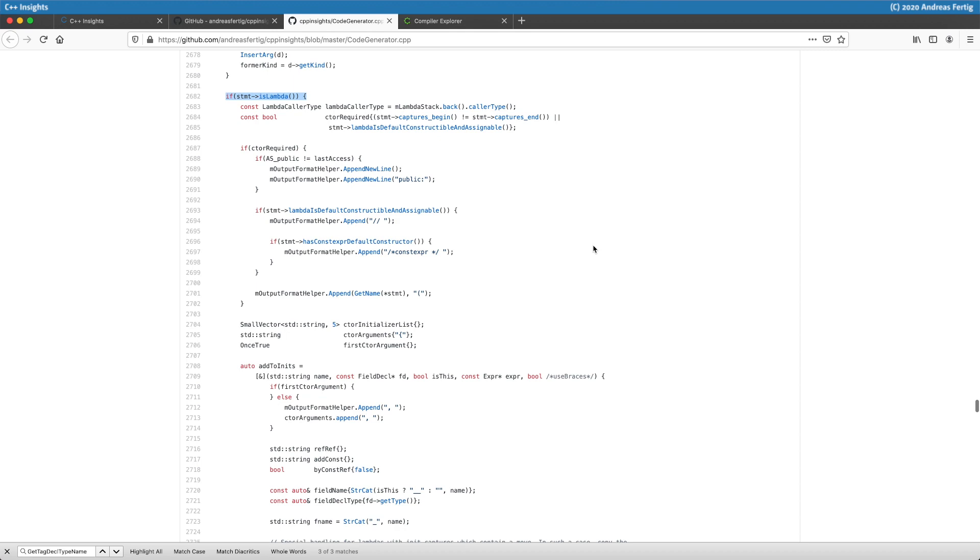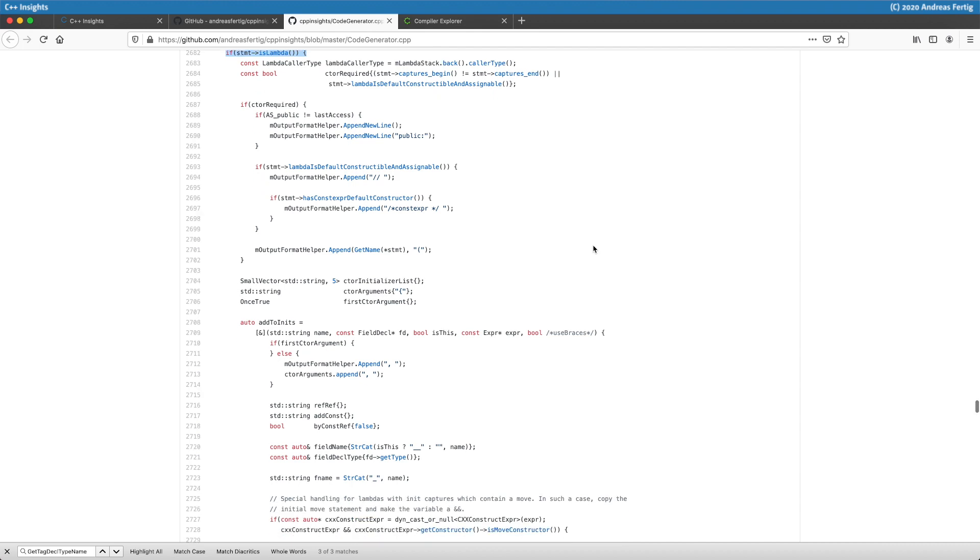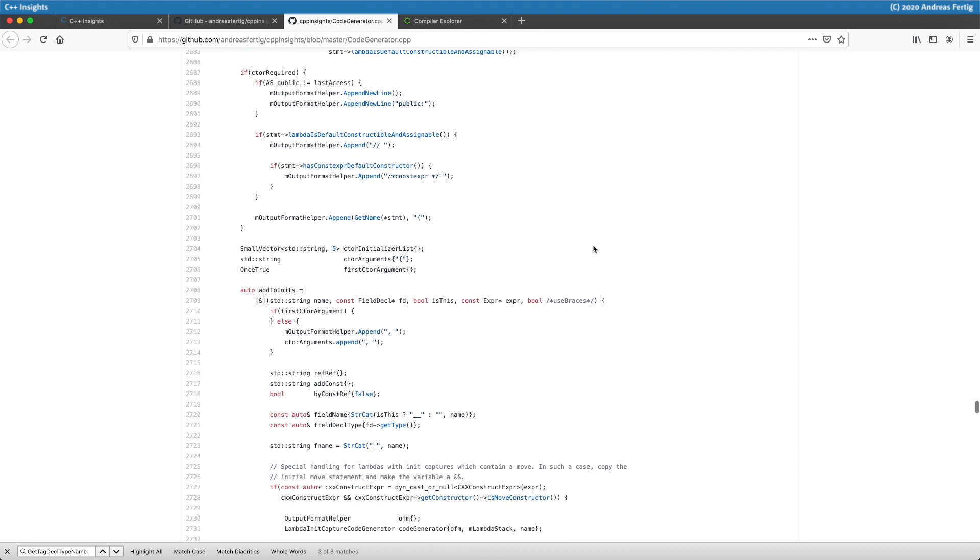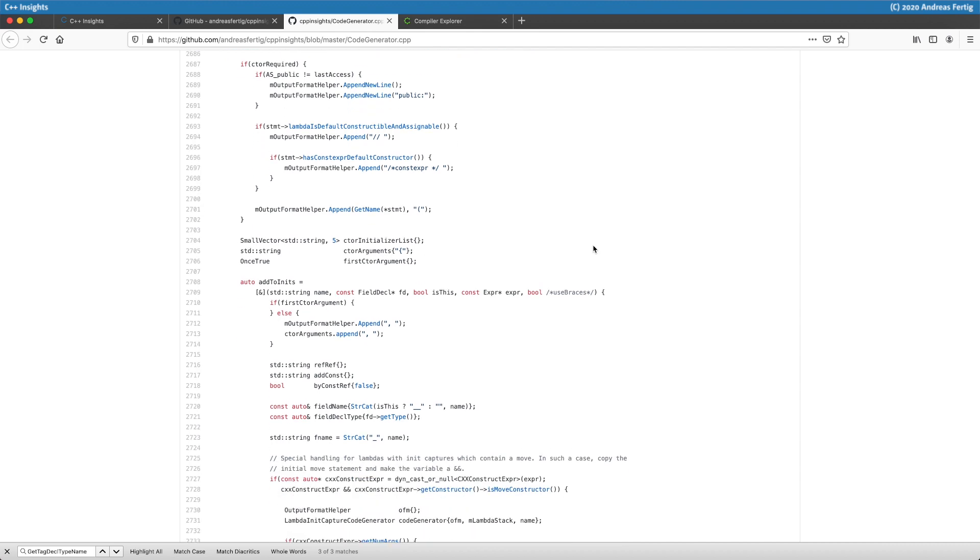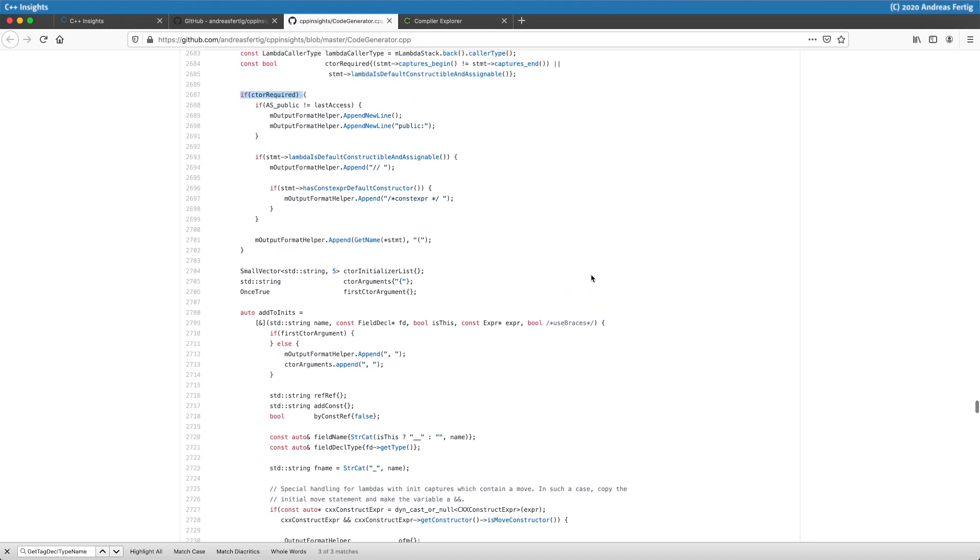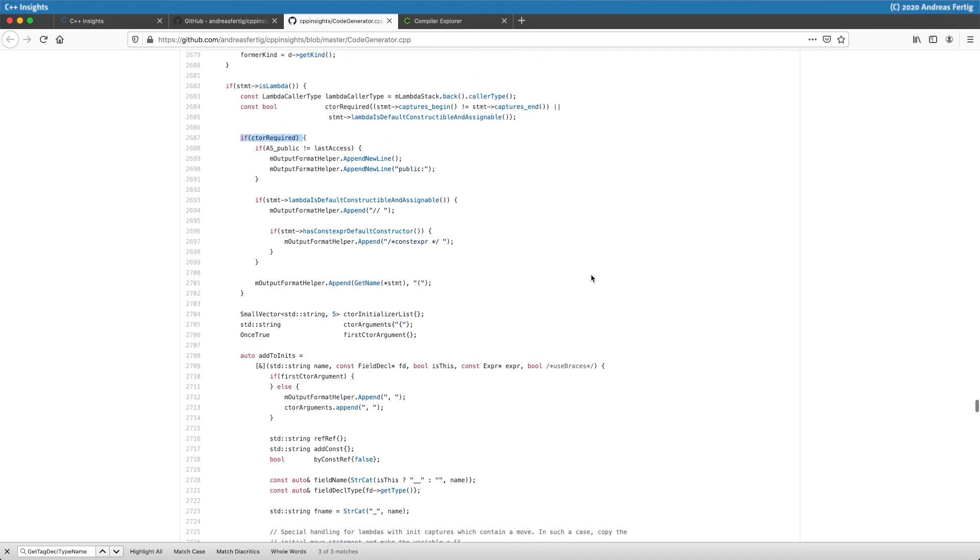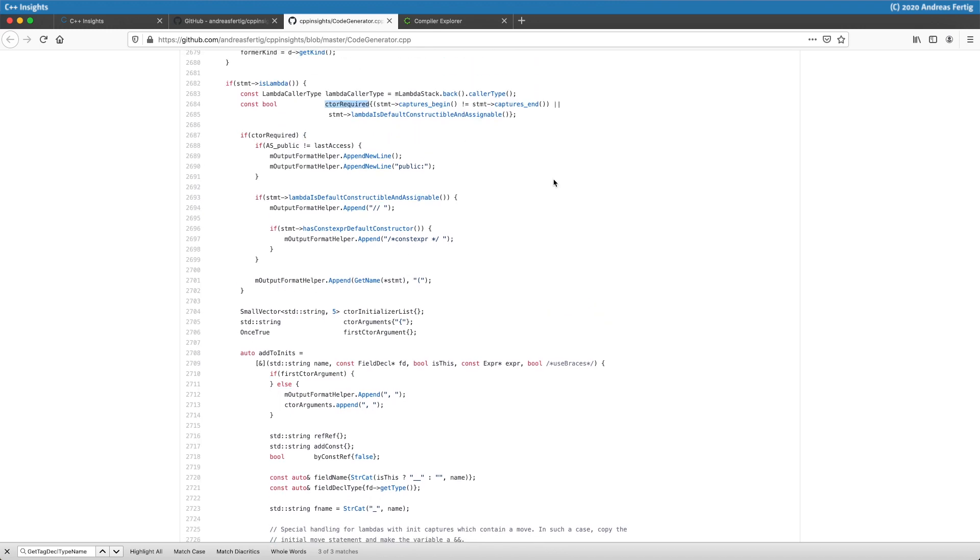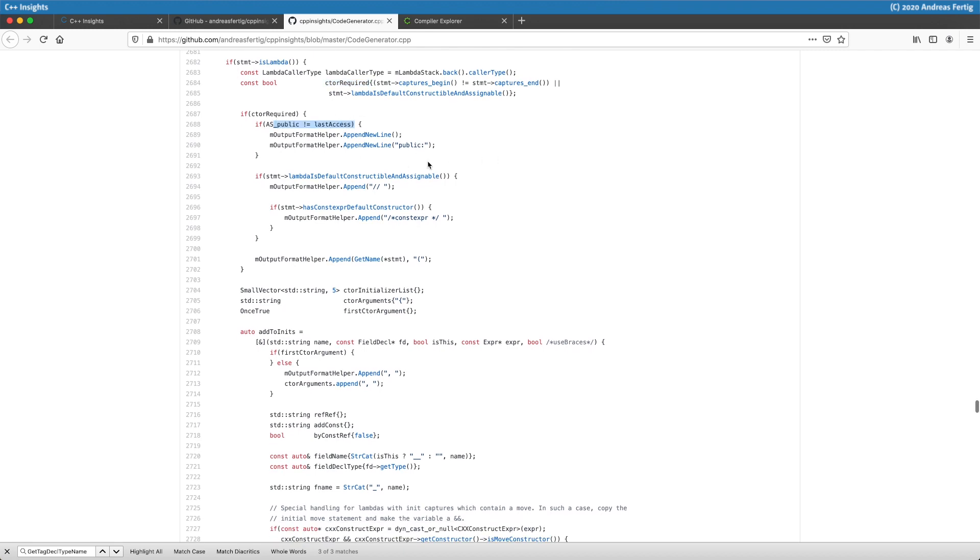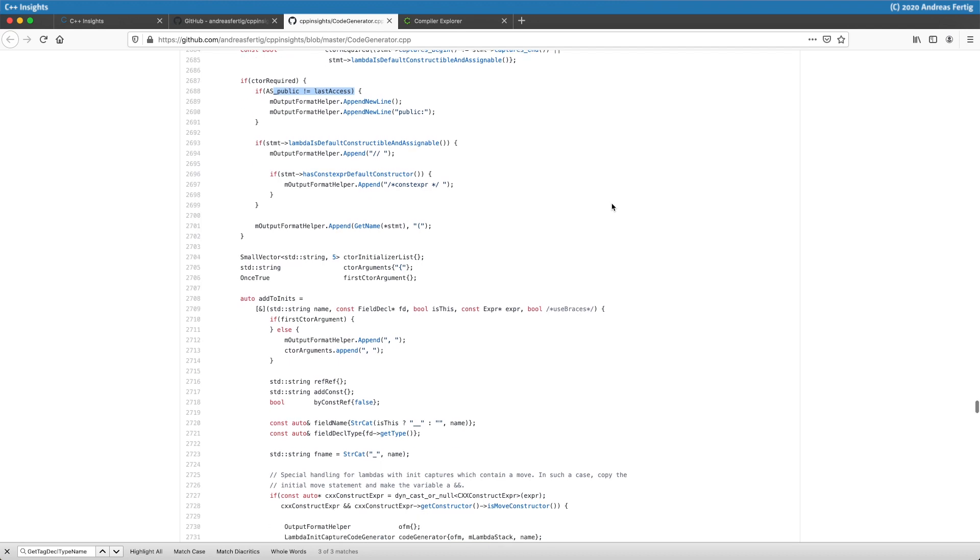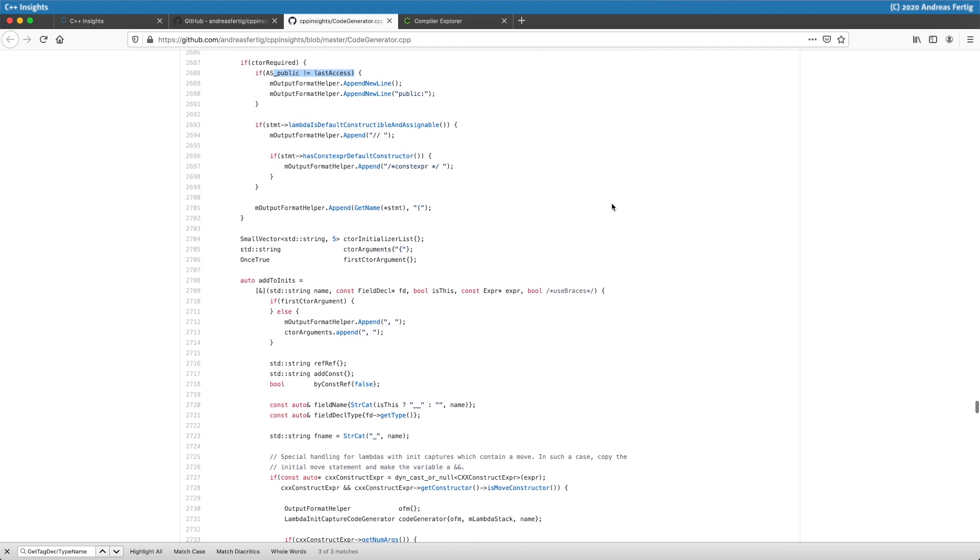Down in line 2682, there is a part that specifically deals with lambdas because there is a lot of specialties to do. The captures are something like this. I have to introduce the constructor I told you. Every time we have a lambda that either has captures or is default constructible and assignable, we need a constructor, or yeah, we need it to get the code to compile. This is what we have here.